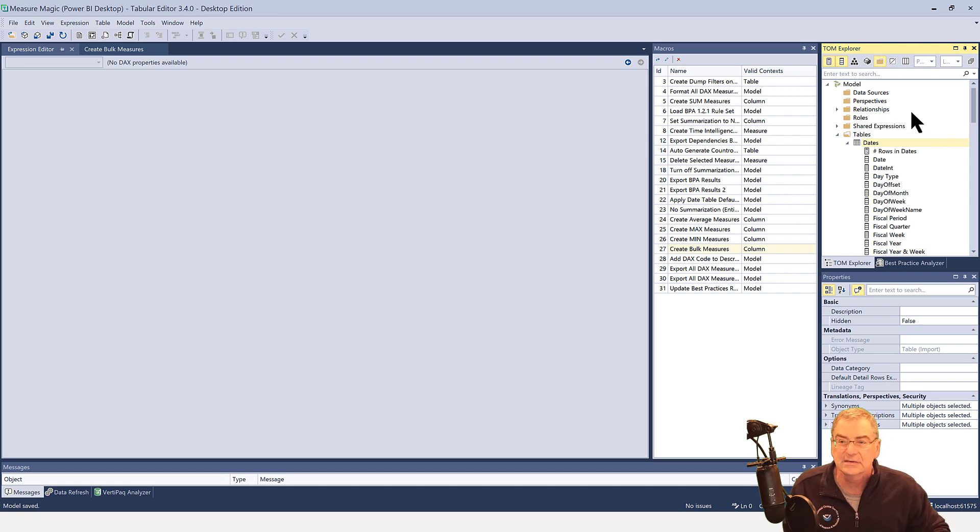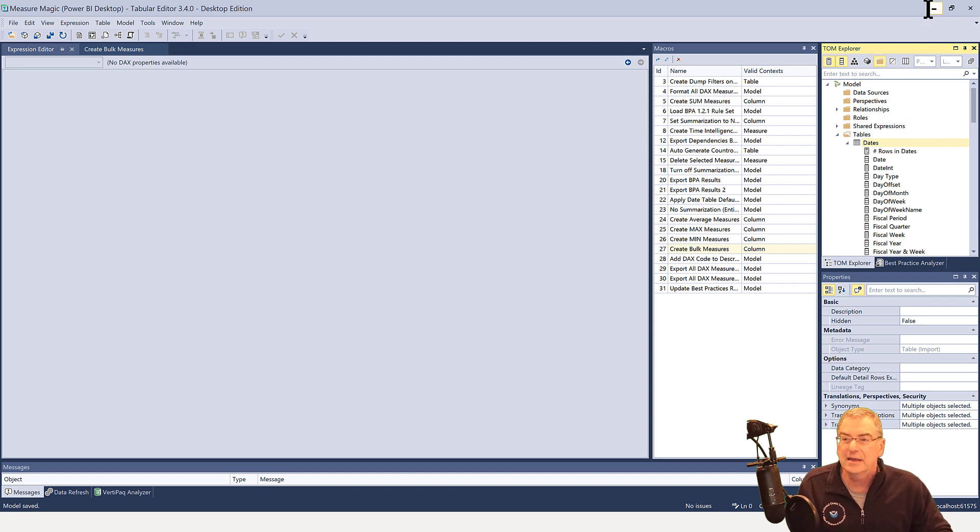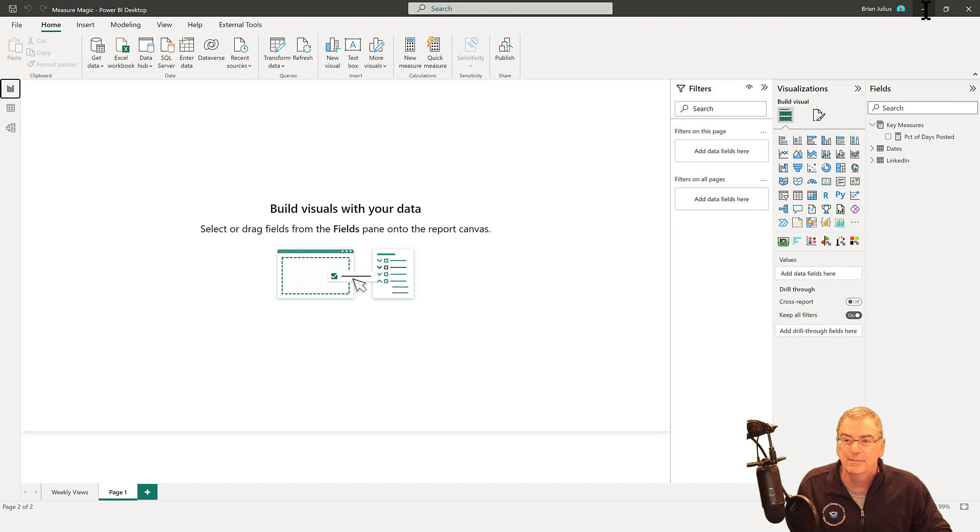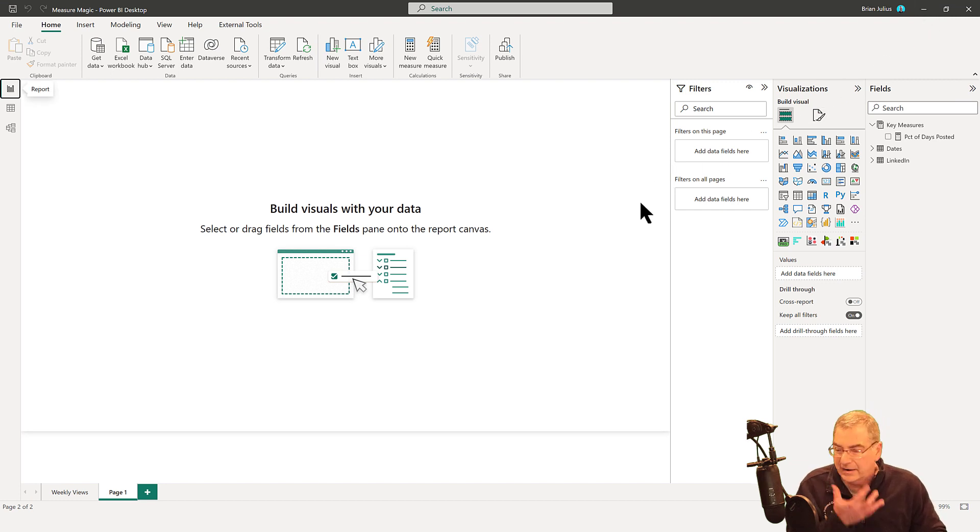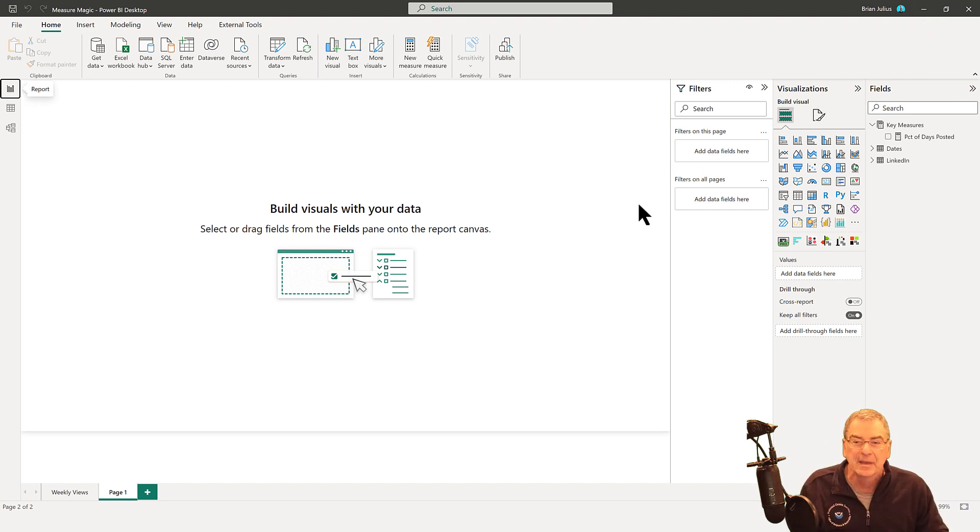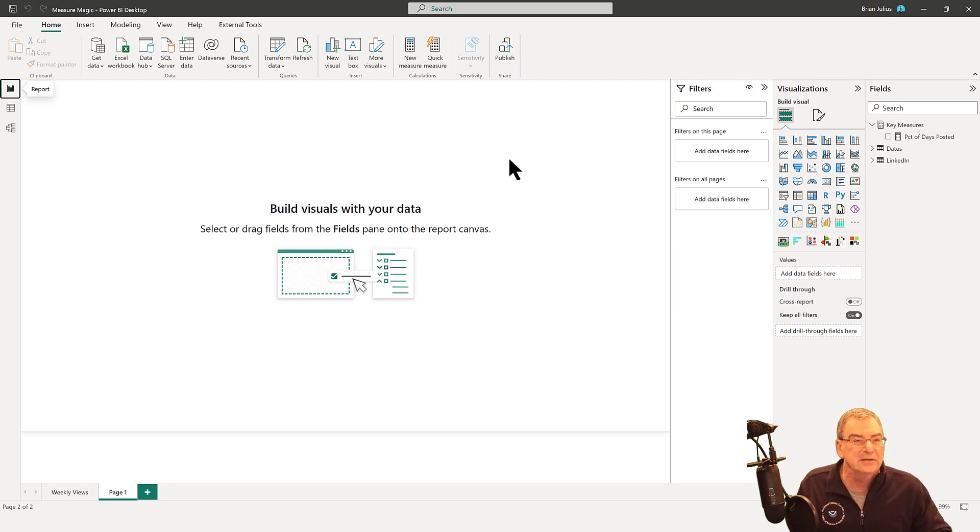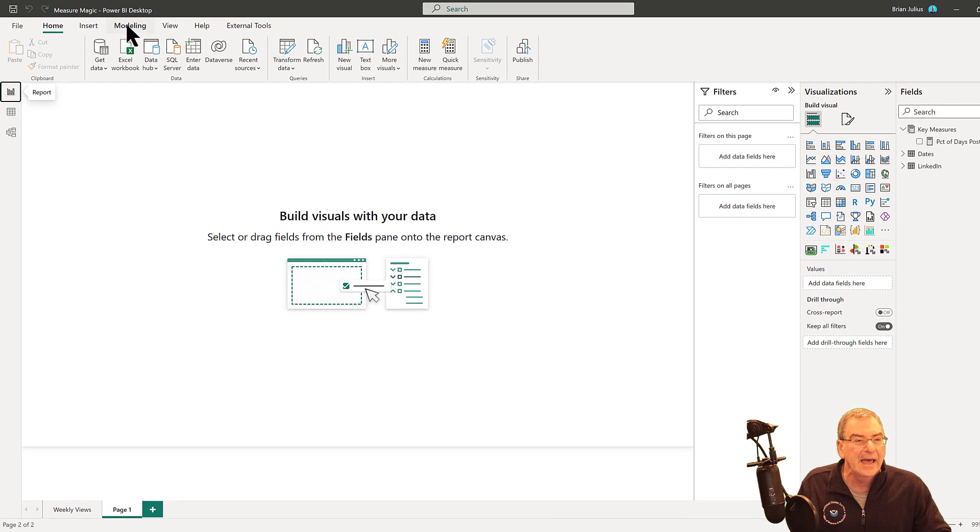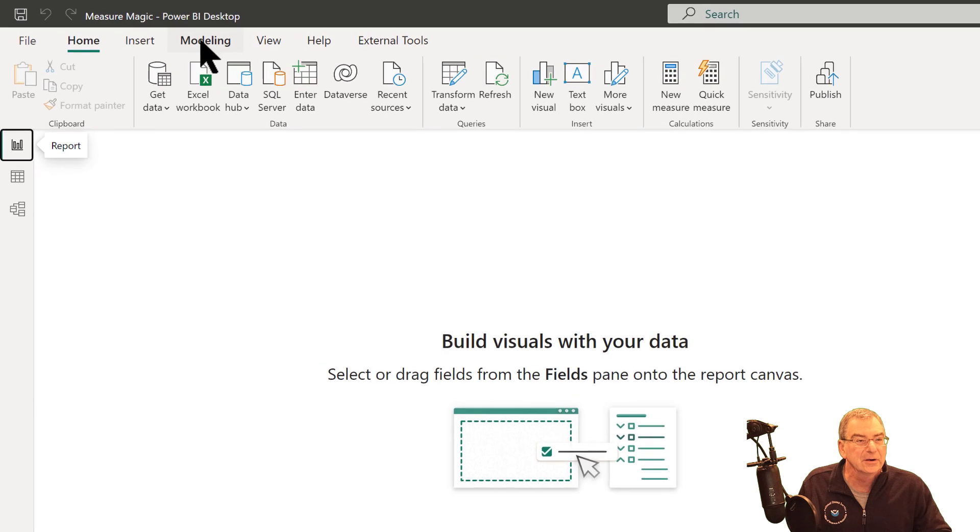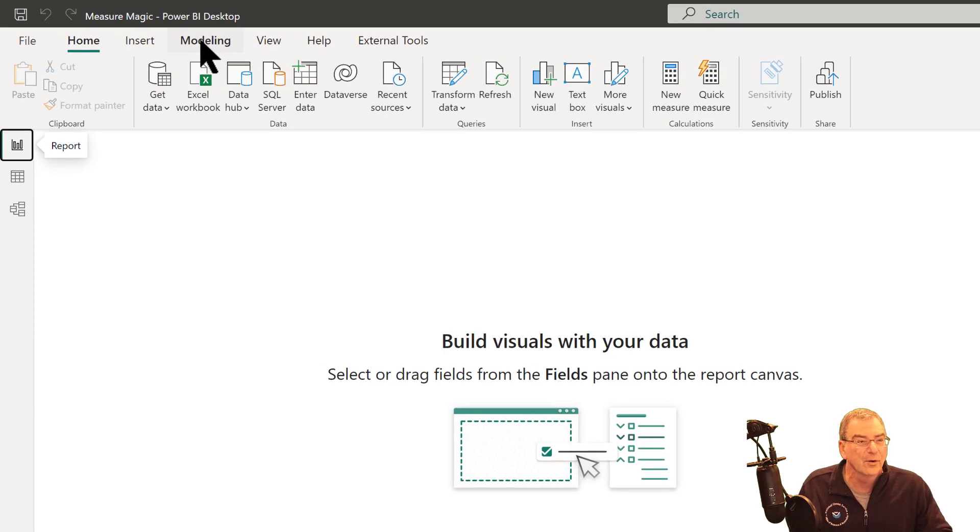And one of the things I really like to do is I like to keep my measures in a measures table. I know not everybody likes to do this. Some people also like to keep them in folders, and we can do that too. But I want to show you a really quick way to handle your measures and move them around and format them.